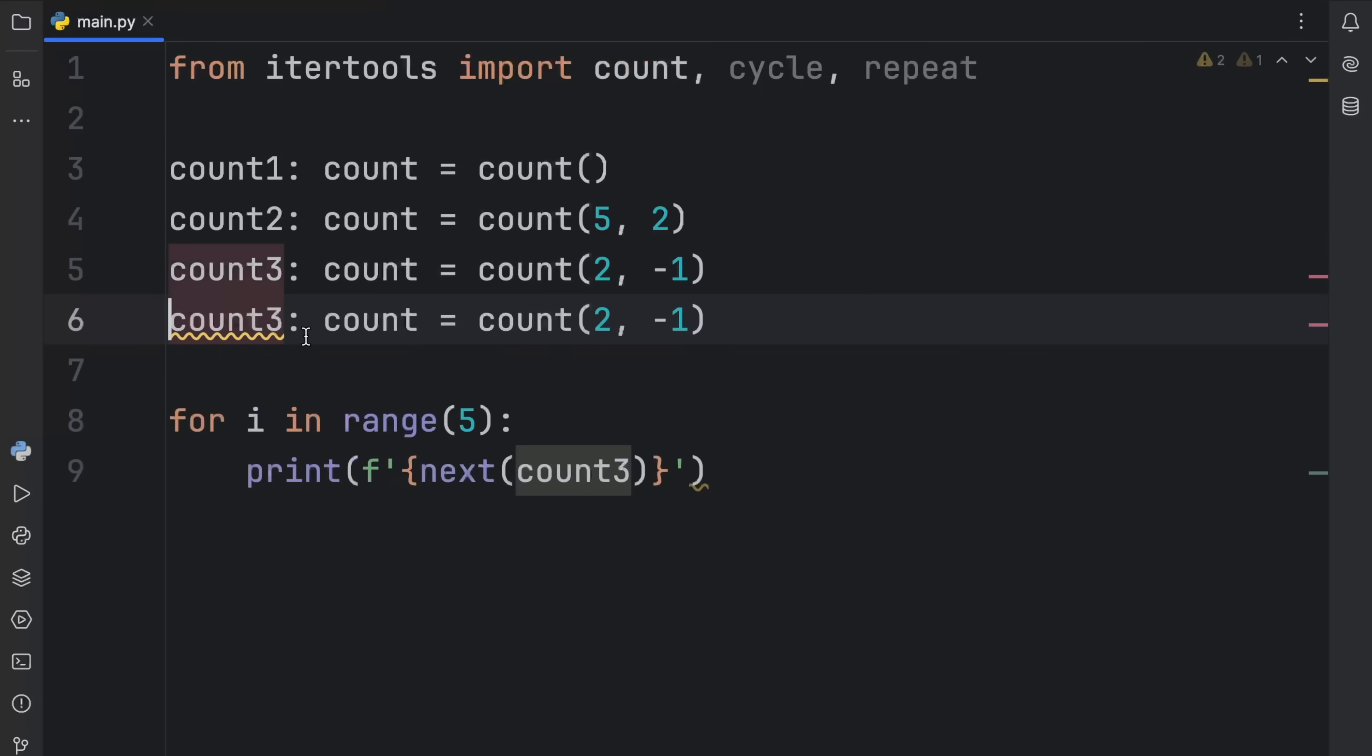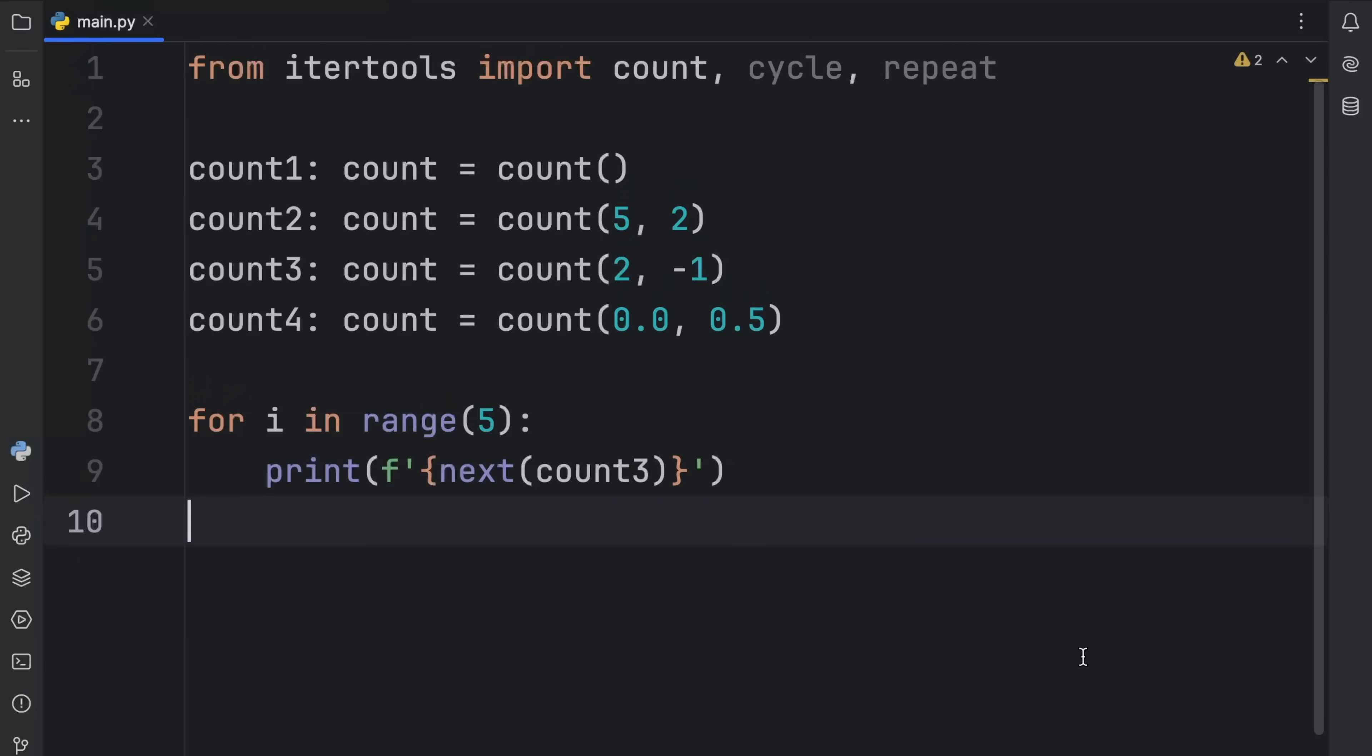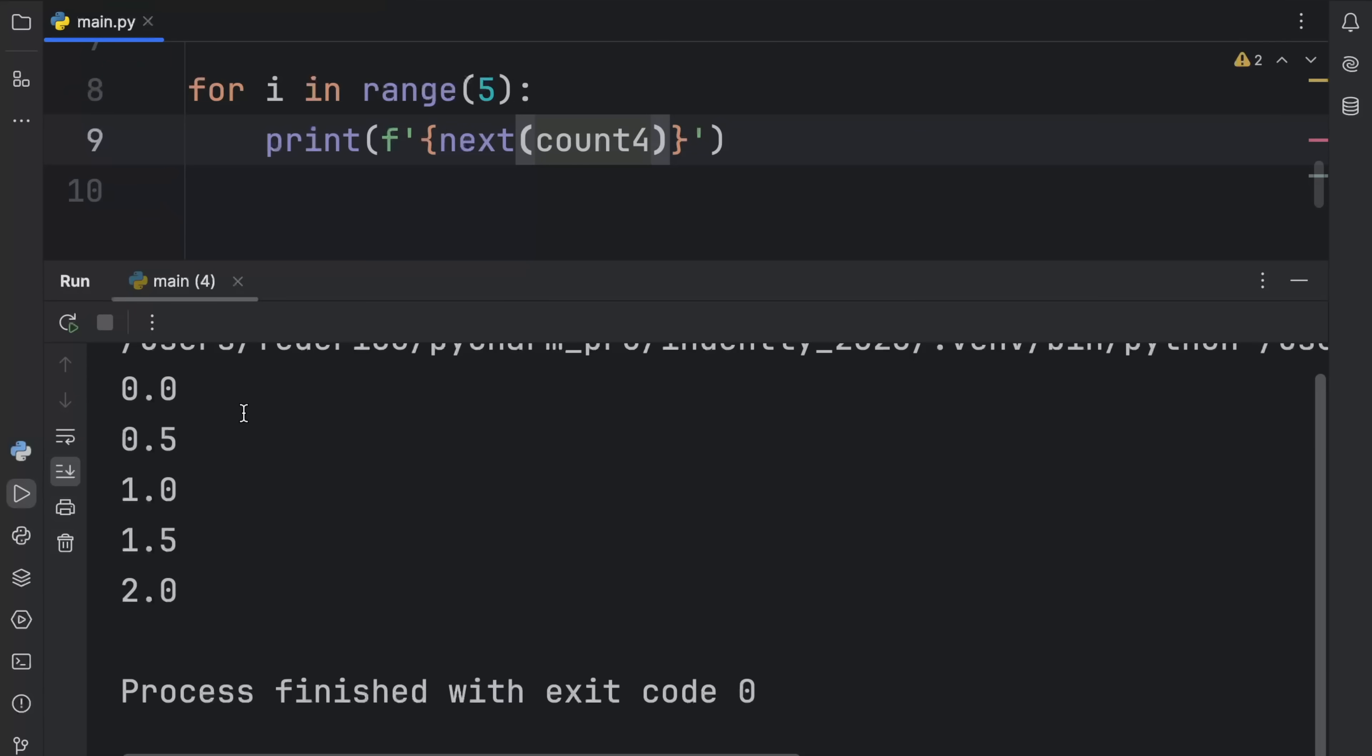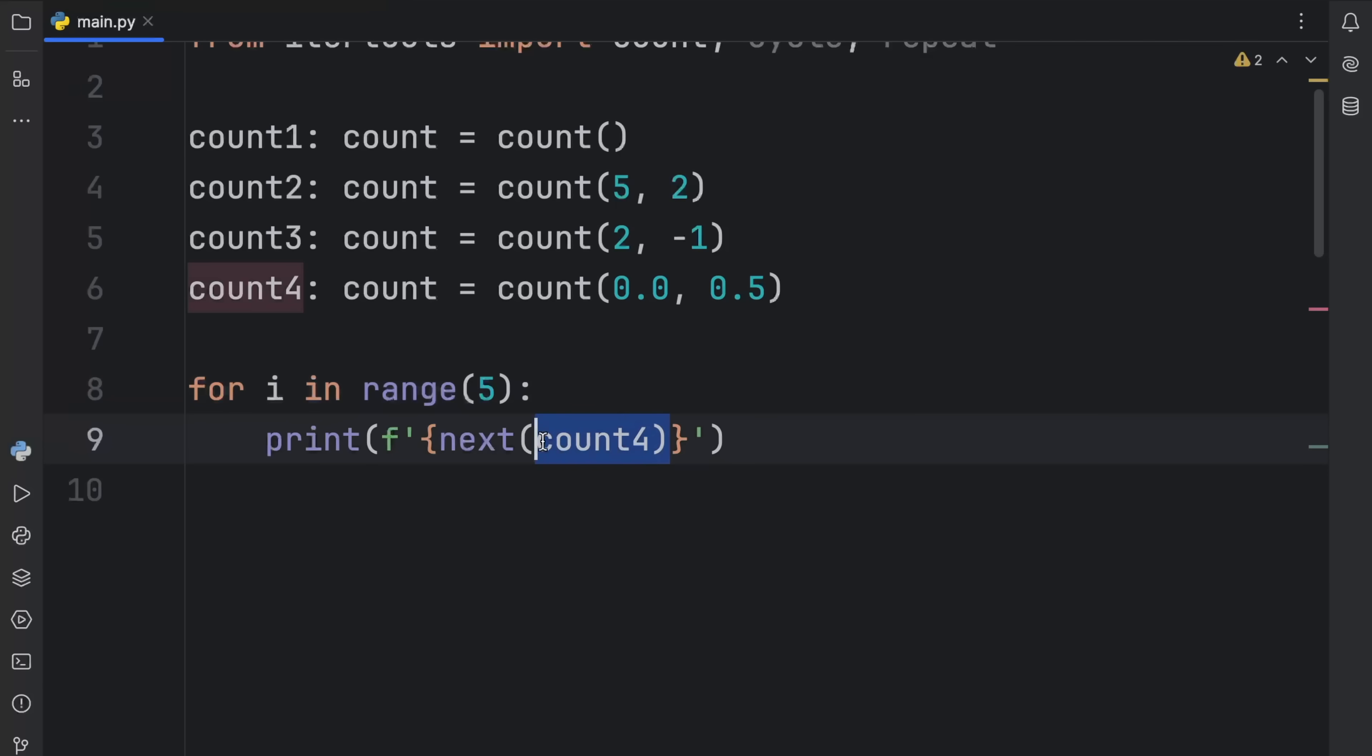And finally, I want to show you that this also works with decimals. So we could say that this starts at 0.0, just to show that this is a decimal and pass in 0.5. And now all we have to do is change this to count4. And you'll see that it's going to count upwards by 0.5. And once again, this is infinite, which means you can grab as many numbers from it as you wish.